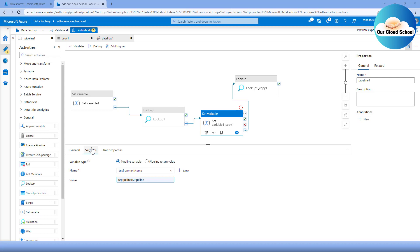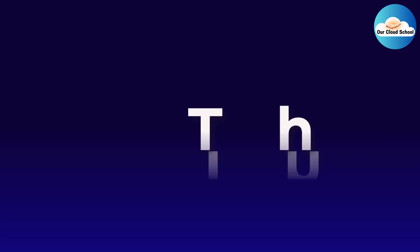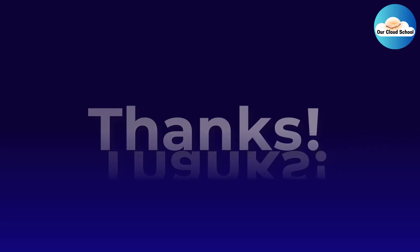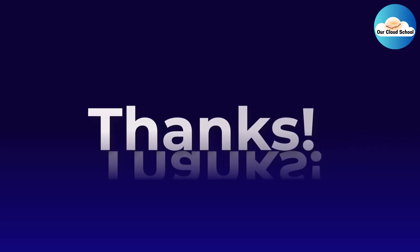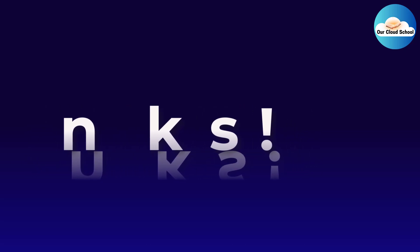These are the key differences between variables and parameters in Azure Data Factory — a common interview question. I hope you found this useful. If so, please give it a thumbs up and subscribe to the channel if you haven't already. Thanks for watching, see you in the next video.